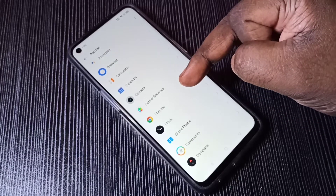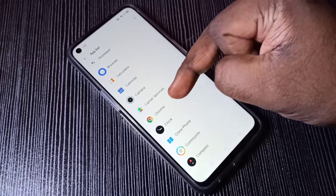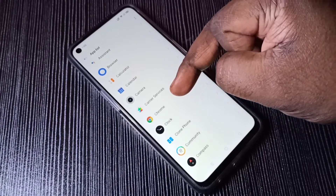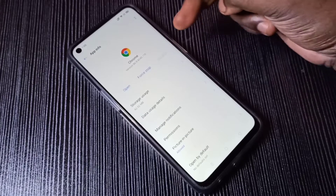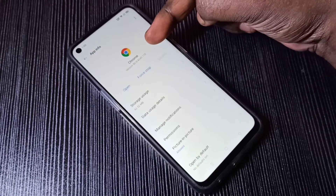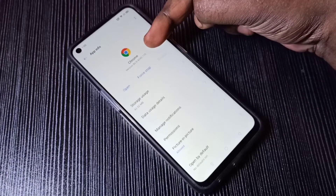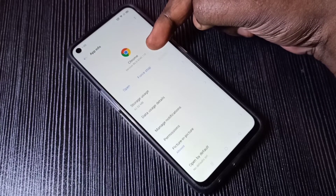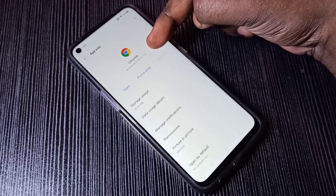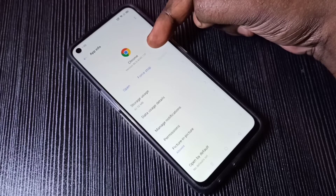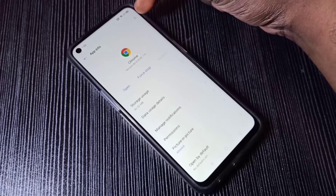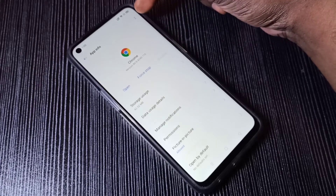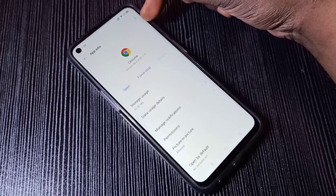Let me select Google Chrome — tap on Google Chrome. Here you can see the current version of Google Chrome, it's 86.0.42. Tap on these three dots on the top right corner.